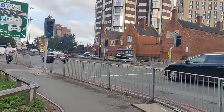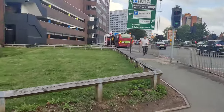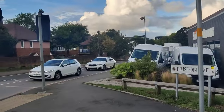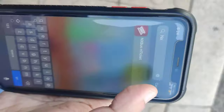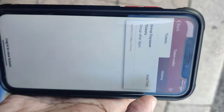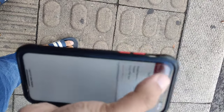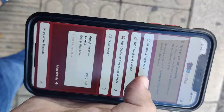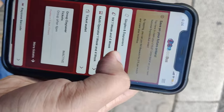Hello everyone, welcome to my YouTube channel. Today we will show you how to travel on UK buses. This bus name is in the description so you can see it. After downloading it, you can buy online tickets.